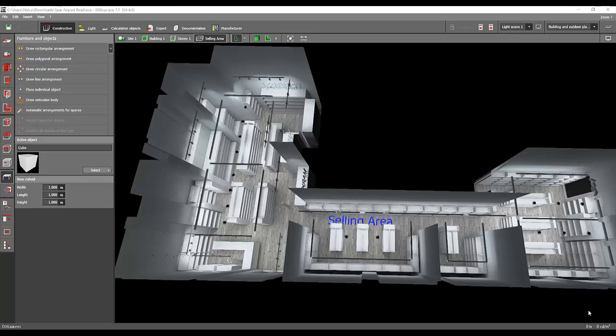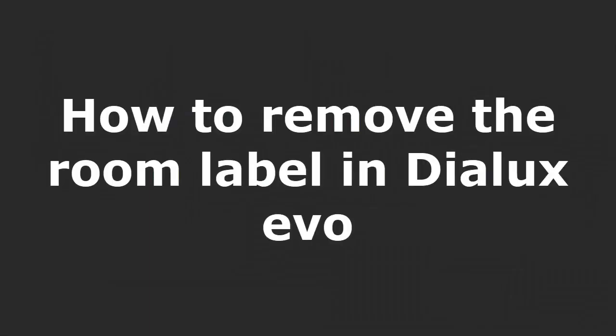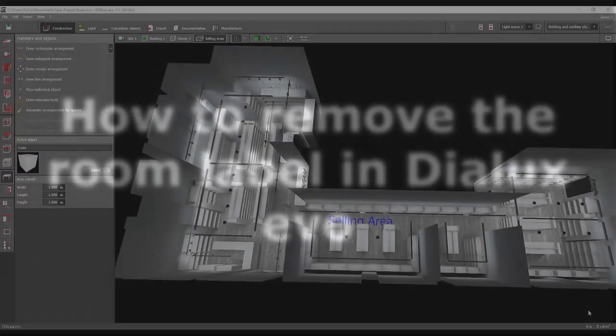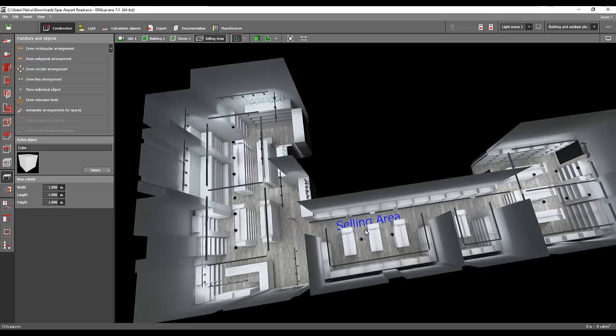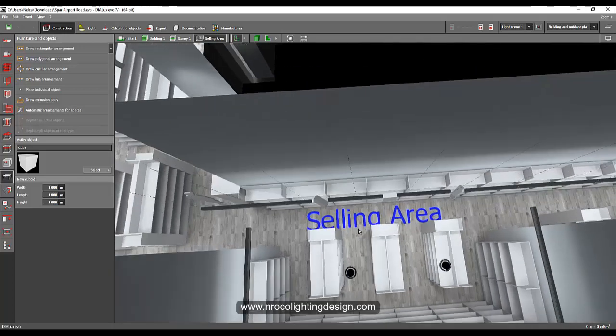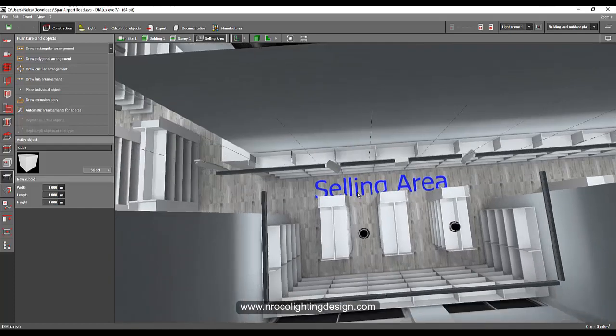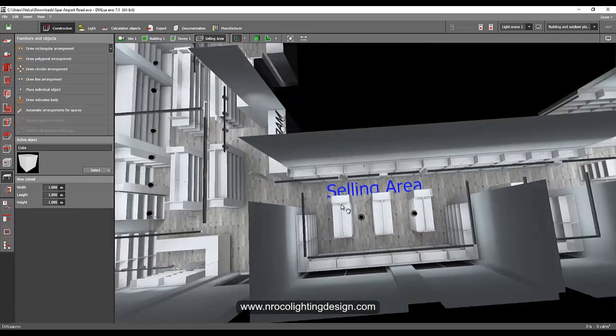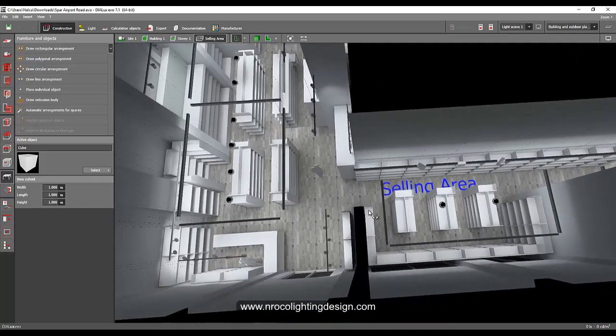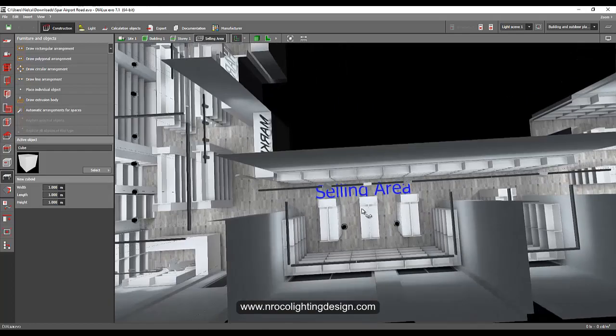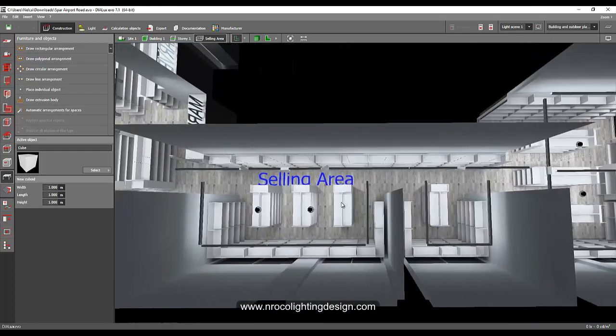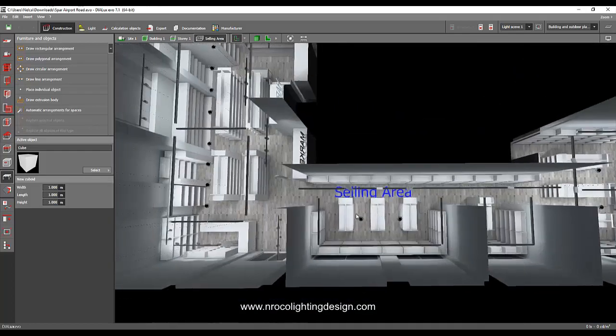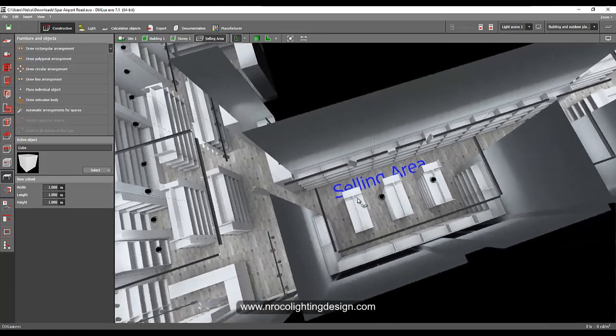Good evening again everybody, this is Nelka again. This time it's a question from one of my Facebook friends. He's asking how to remove this annoying text, this one you can see, the selling area, because he has a project and he has lots of text on his rooms and he said how to remove this.